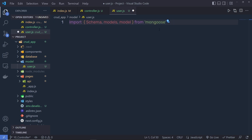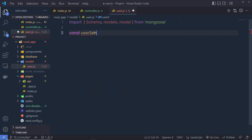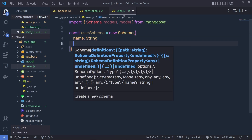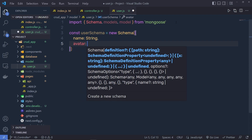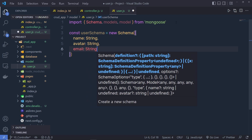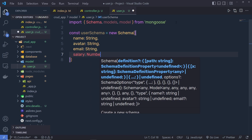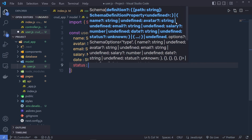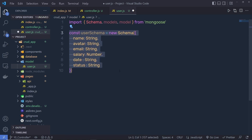We imported models and model from mongoose — don't get confused by these variable names. I'm going to say const userSchema equal to a new instance of the Schema class. Inside this, you specify the structure of the document: first name with type String for the user's full name; then author with type String; then email with type String; then salary with type Number; then date with type String; and status with type String. This is a simple structure of my MongoDB document.